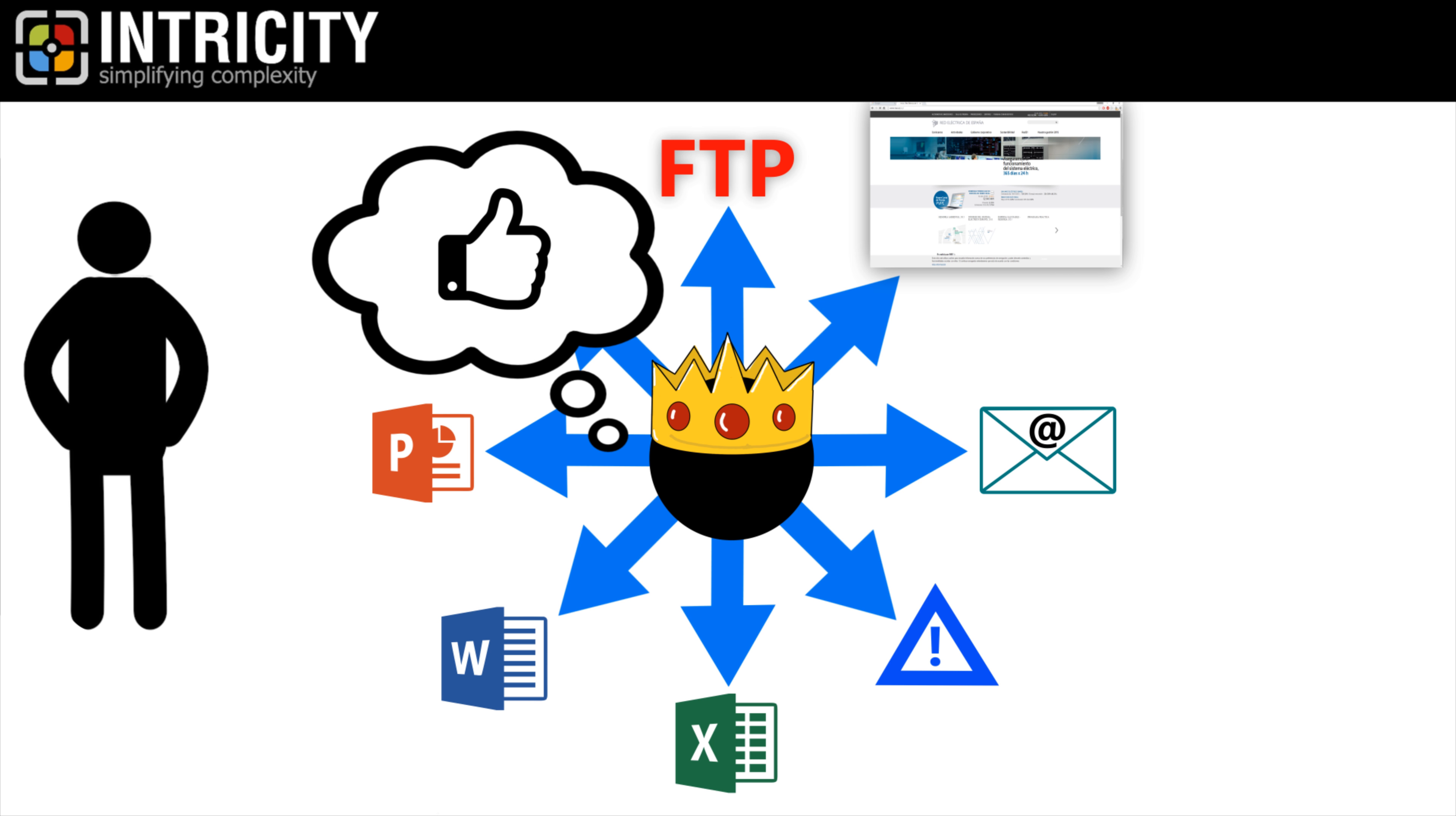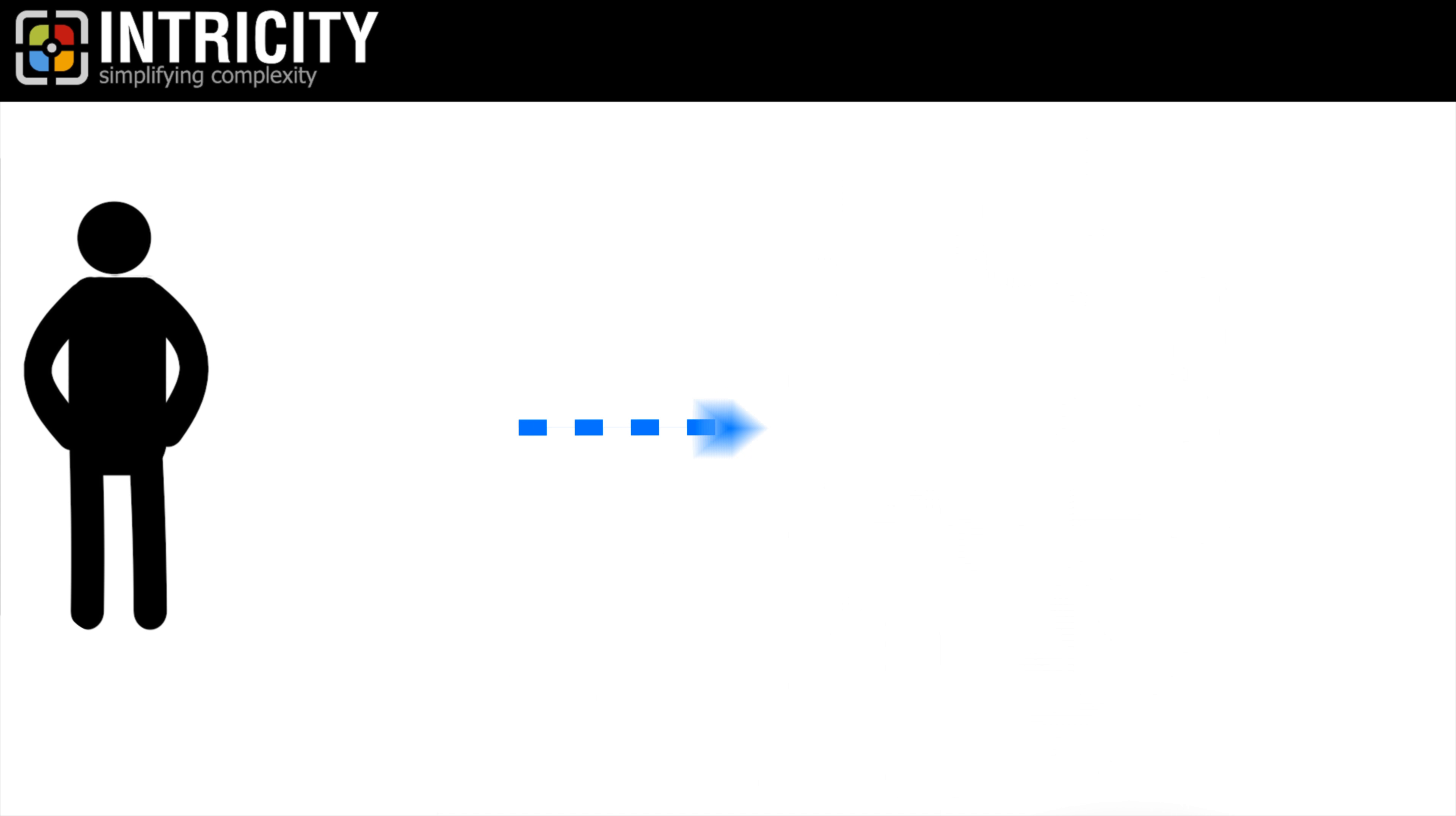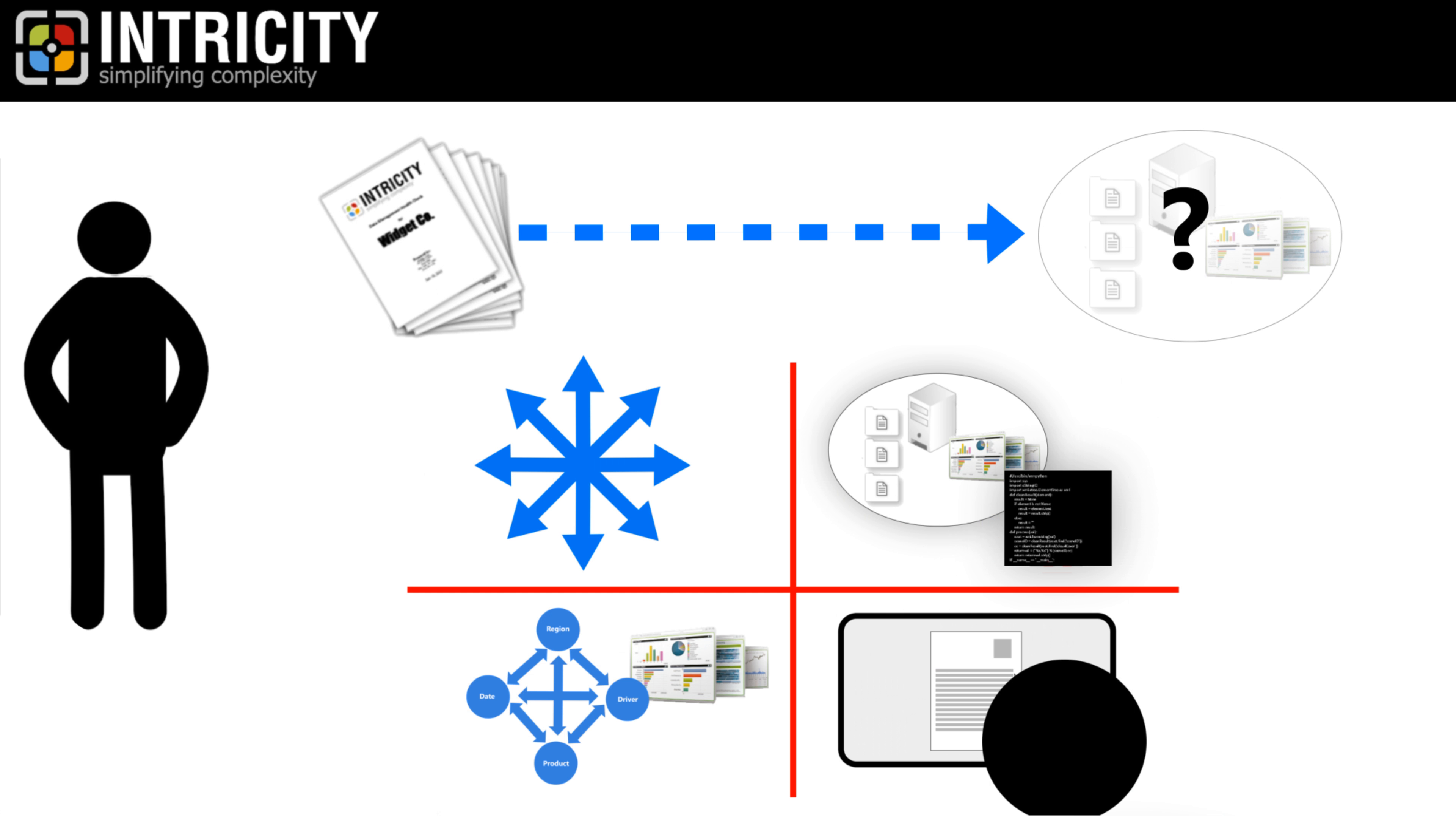Obviously, not every business intelligence platform has the flexibility to cover these requirements. But these four attributes are a good starting point in evaluating the capabilities you'll need. To help you on your journey in determining which business intelligence solution to use, Intricity can help you conduct a business intelligence assessment. Now, these assessments help you map your specific customer requirements to exact business intelligence platform capabilities.